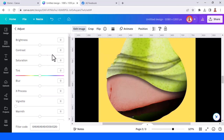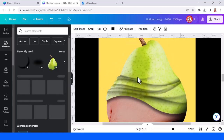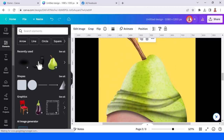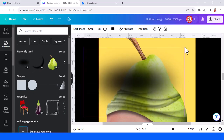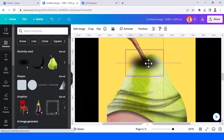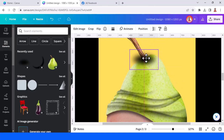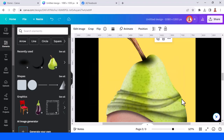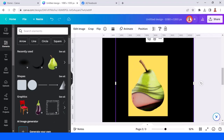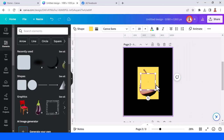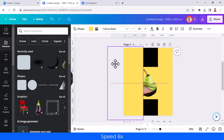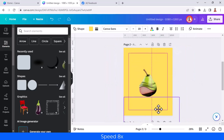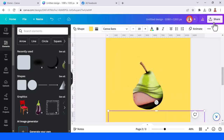There is one problem — go to elements and add this. Make it small and place it here to cover the cut. Send the frame to front, and then add the yellow square.